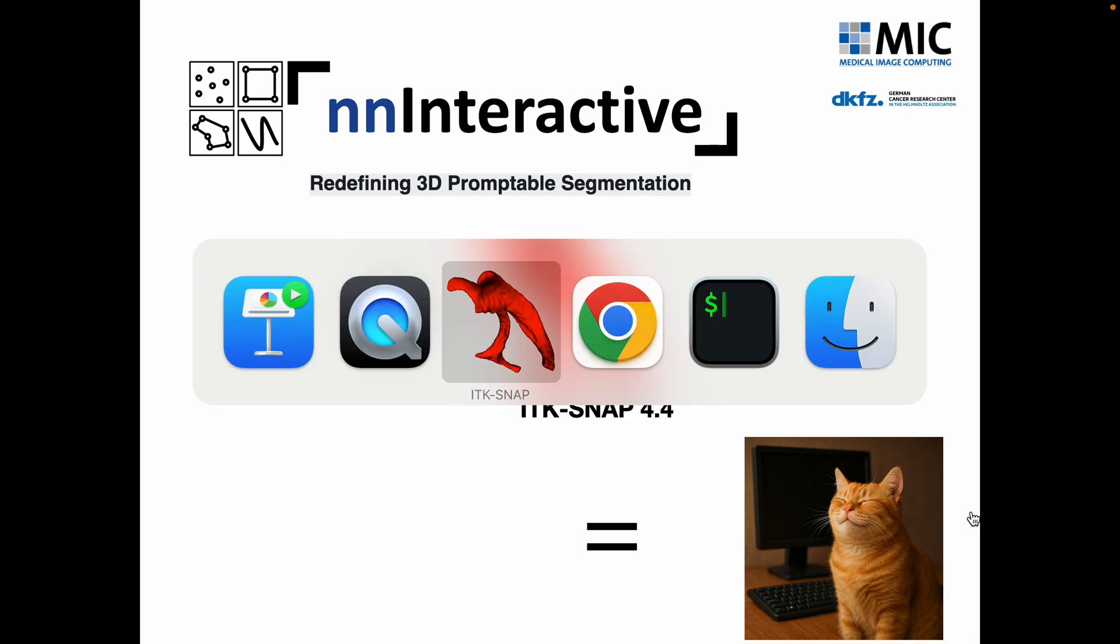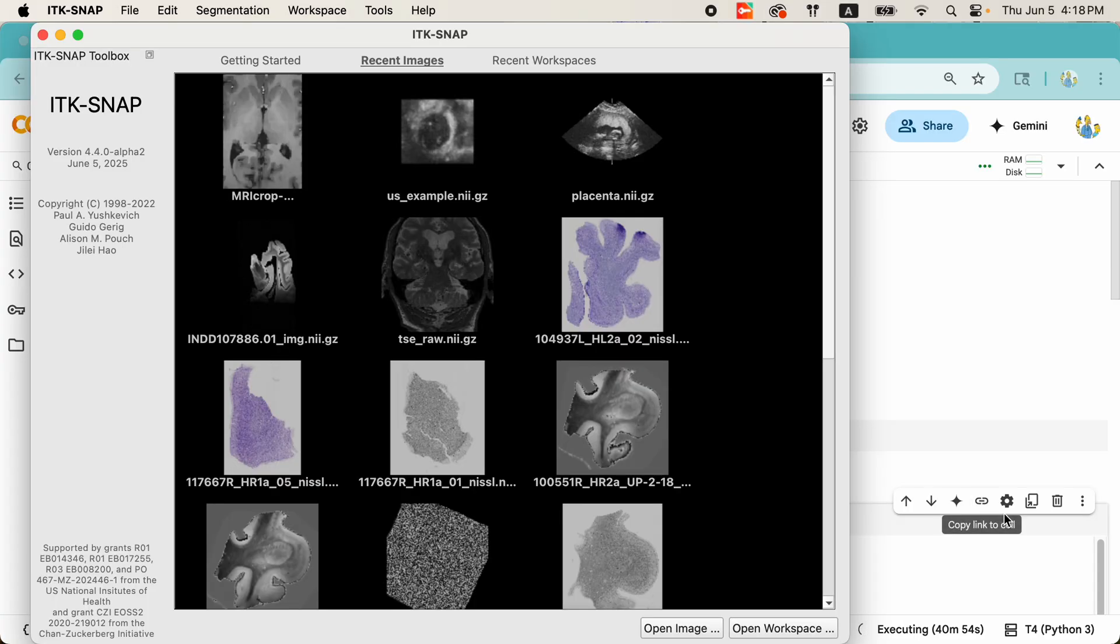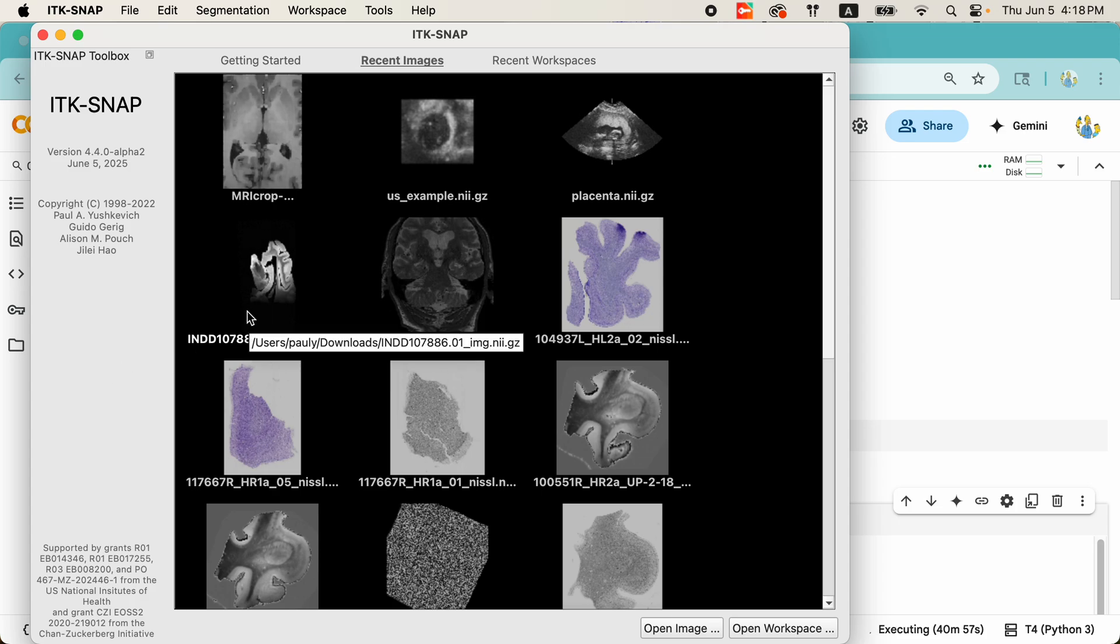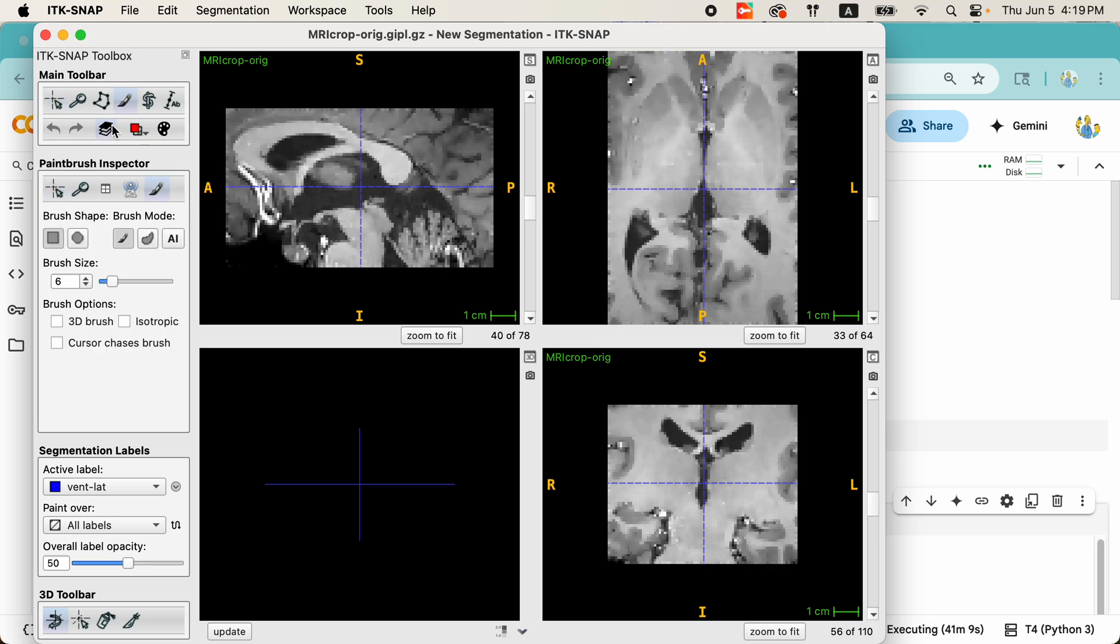Let's jump right in and look at how to start using this new feature in ITK Snap and get some segmentations. First I'll select this cropped MRI scan that we have been using to test ITK Snap for the last 15 or 20 years, maybe even more. To activate the new features, I'm going to go to the paintbrush mode, and under the paintbrush inspector I will click this new AI button.